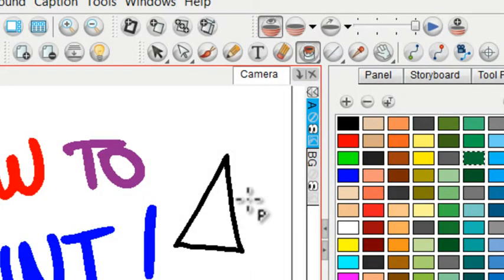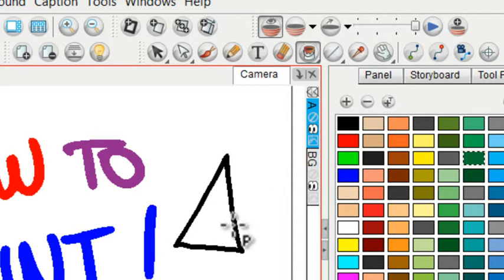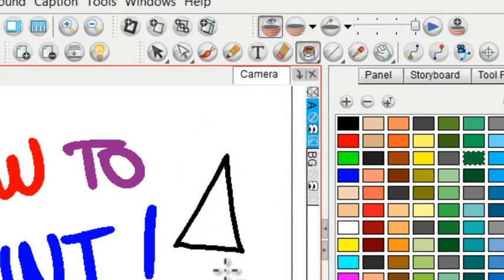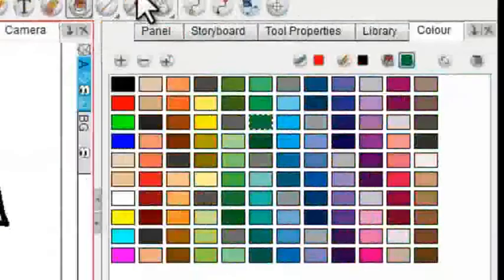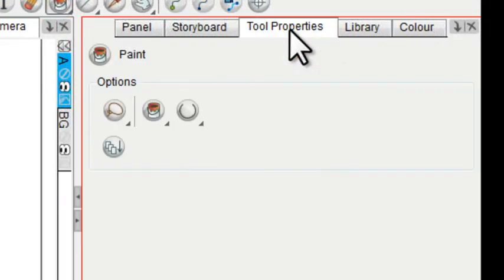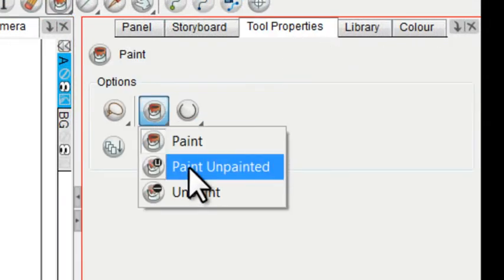what if you just want to fill in the inside of this triangle, but you don't want to color what's already been painted black? Well then we'll go to the tool properties and that's where this mode comes in.